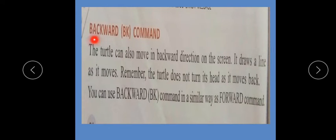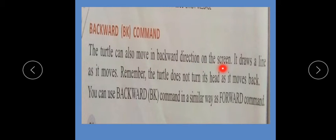Aaj hum Backward yani BK command, Right aur Left command padhenge ki Logo Commands mein kis tarah use hote hain. The turtle can also move in the backward direction on the screen. Jaise forward mein jaata hai waise hi backward yani peechhe bhi move karega. It draws a line — jaise forward mein jaate hue line draw karta hai, waise hi backward aate hue bhi line draw karta hua waapas aayega.